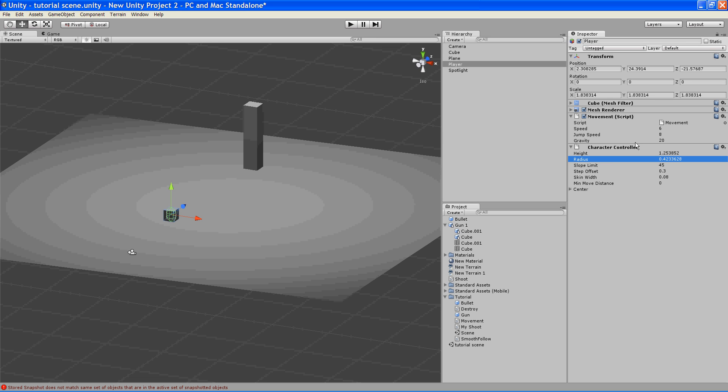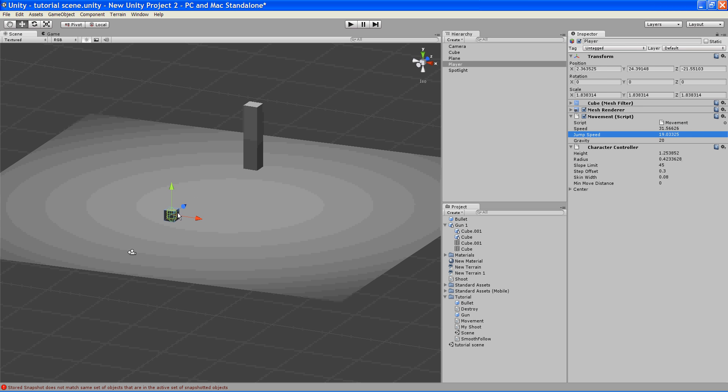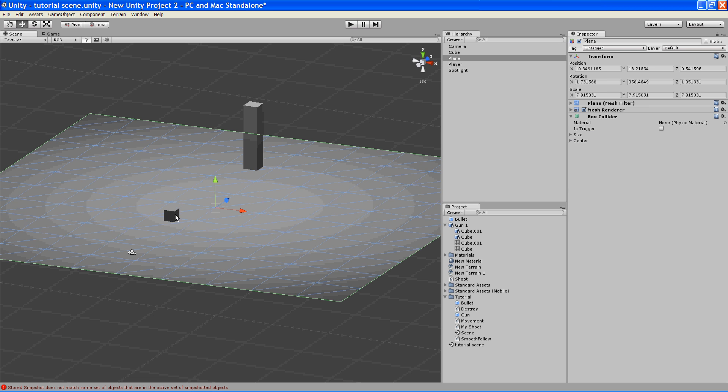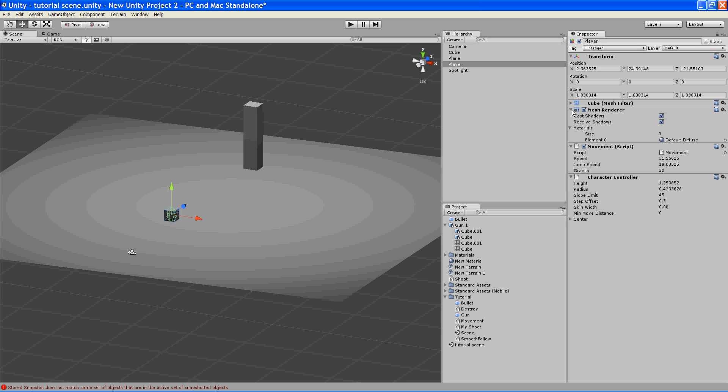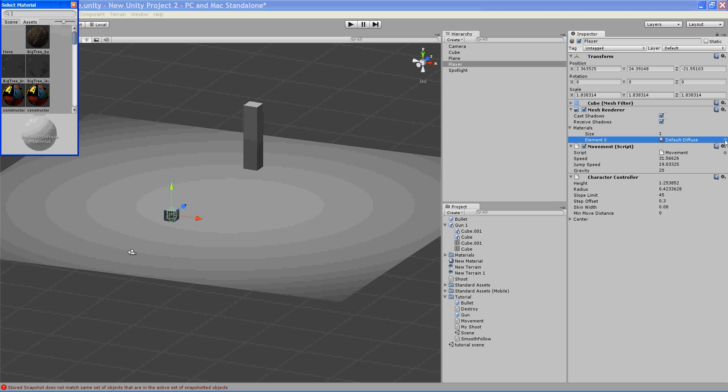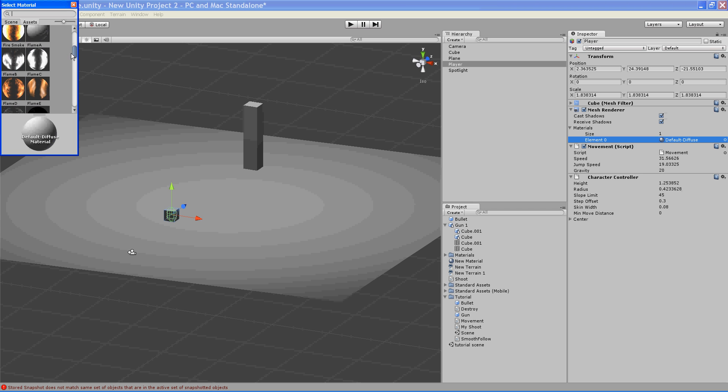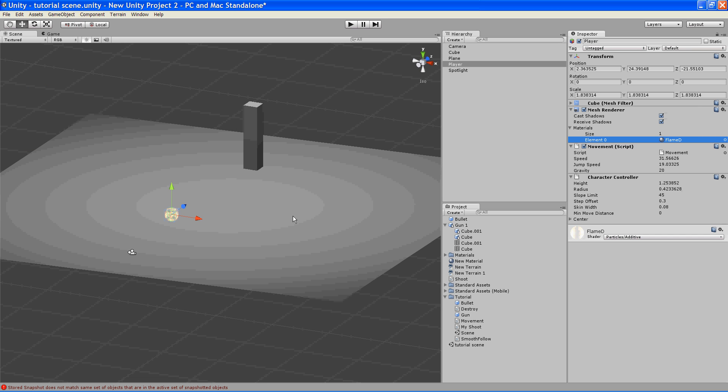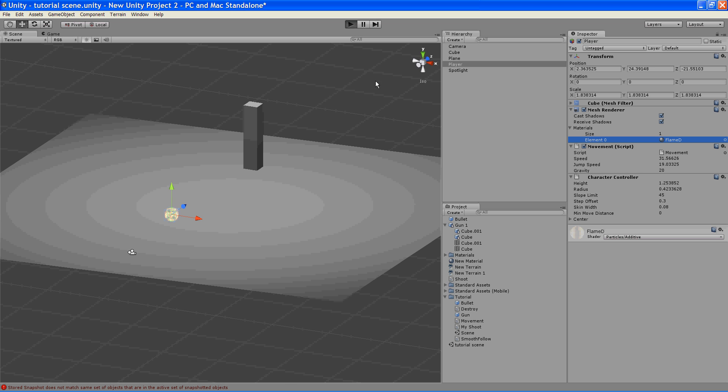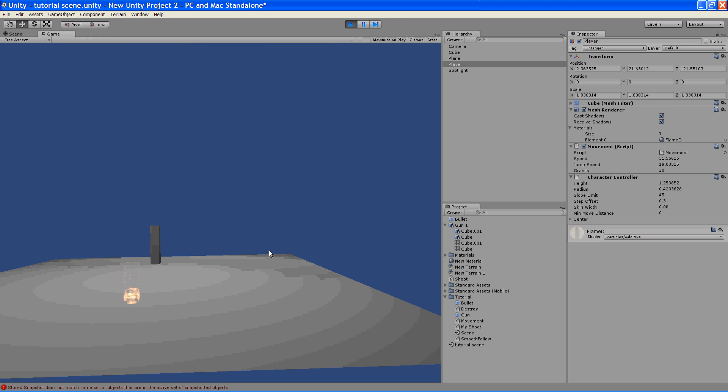So now what we're going to do, first we're going to increase our speed a little bit here and our jump gravity will make it a little more tolerable. And also just for the heck of it, we're going to change his material. Let's make him a little flame ball, flame cube. Okay, so now we have a little flying flame cube.